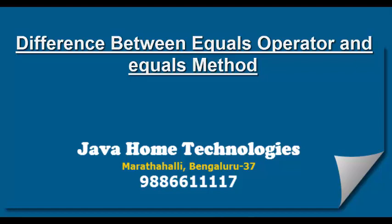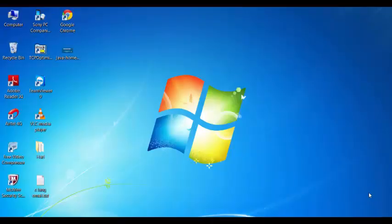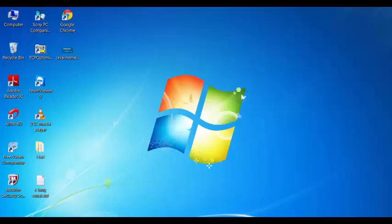In this tutorial we are going to discuss about the equals operator and equals method, and also see the differences between them with some examples. The equals operator compares references — if both references are pointing to the same object then it returns true; if both references are pointing to two different objects then it returns false.